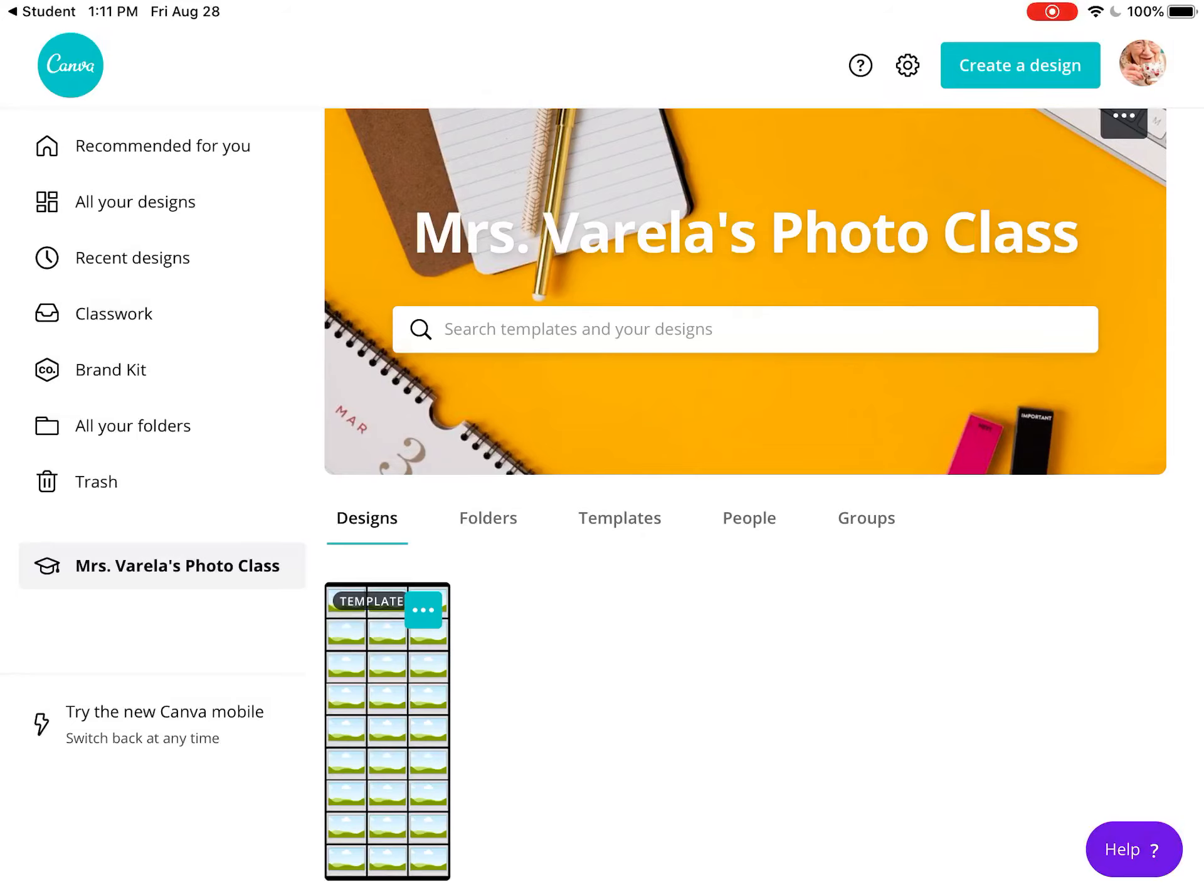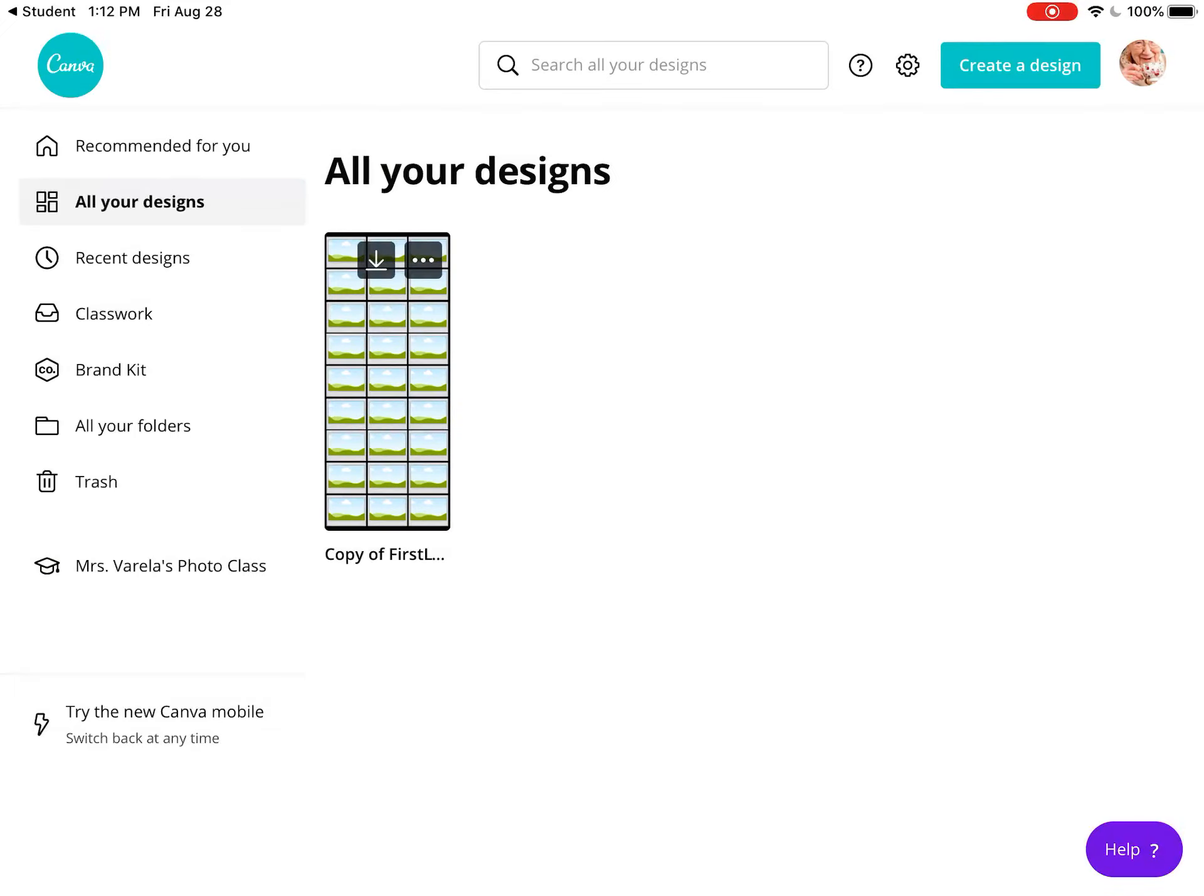You can see folders, classwork that's been assigned, and recent items. Go to 'All your designs' on the left, and there's your template ready for your photos.